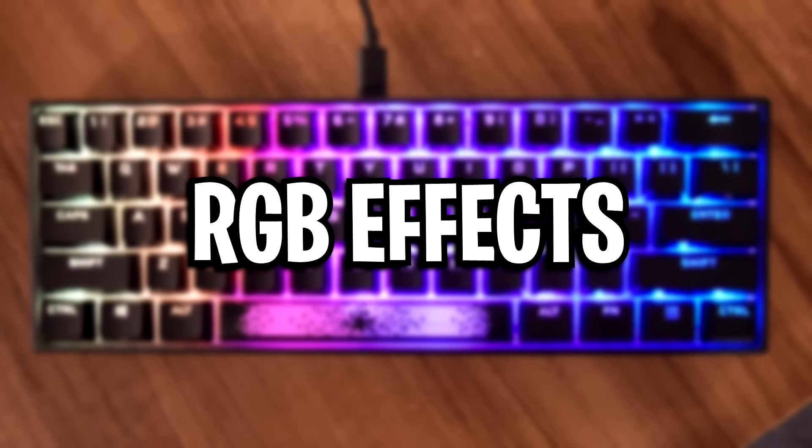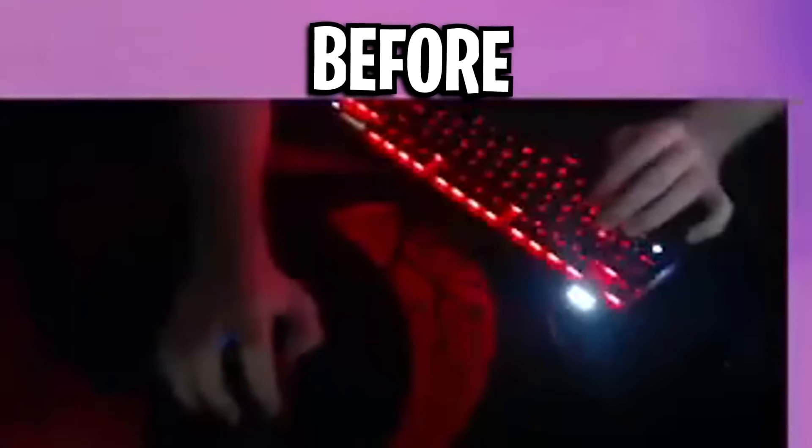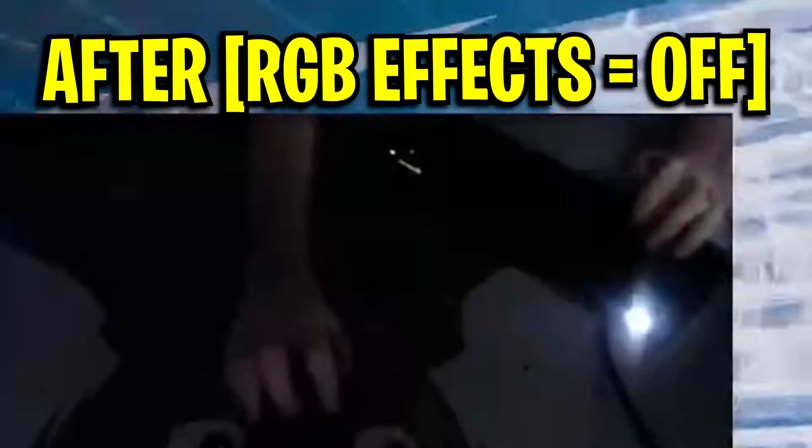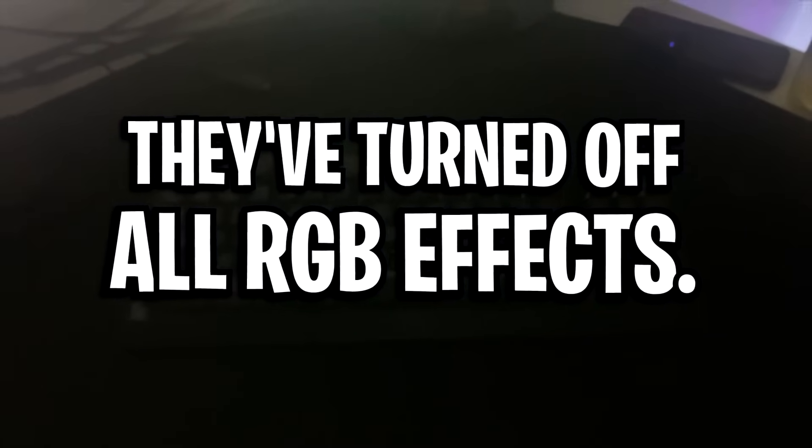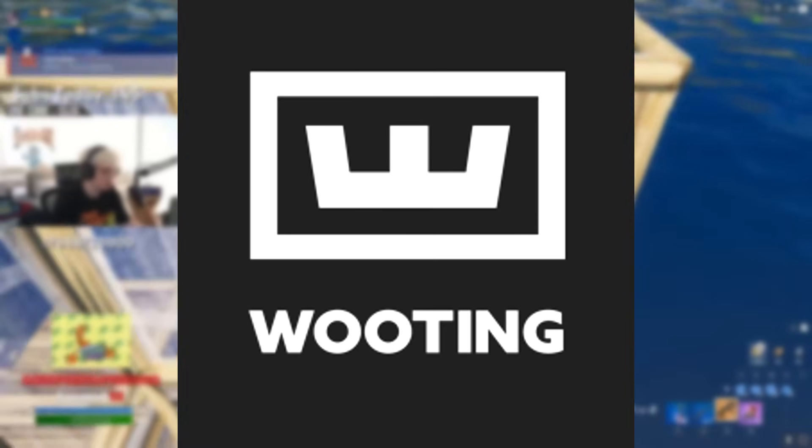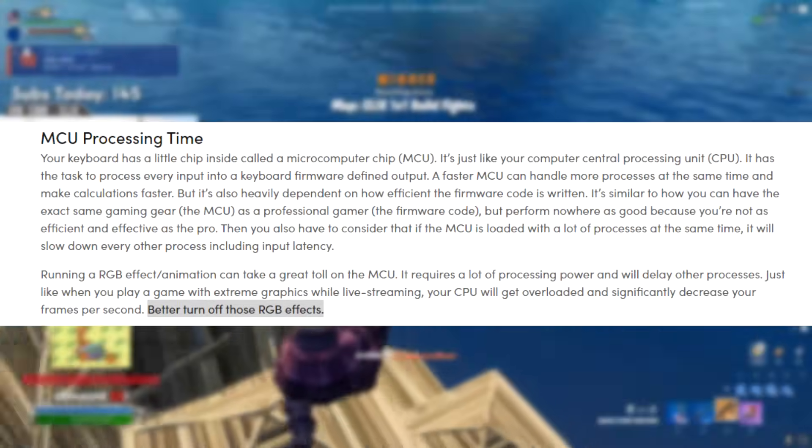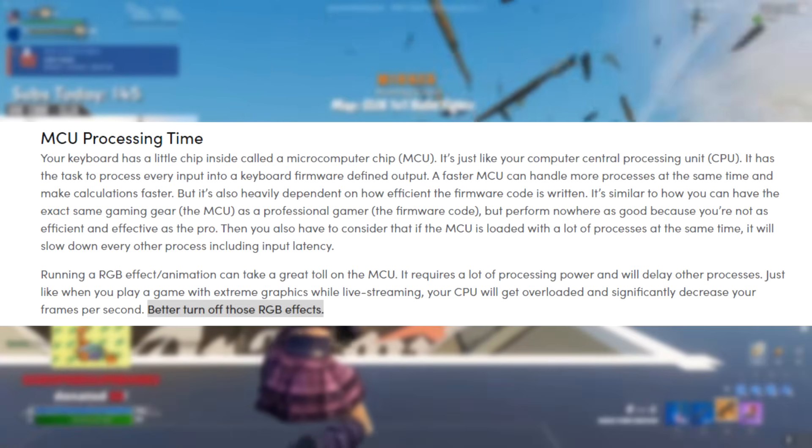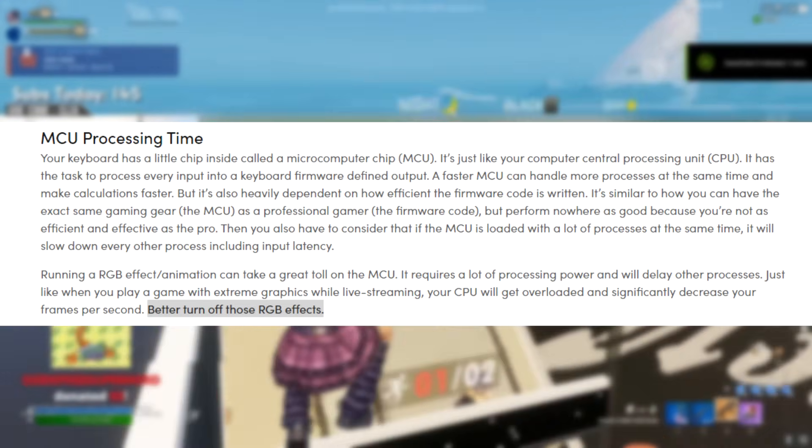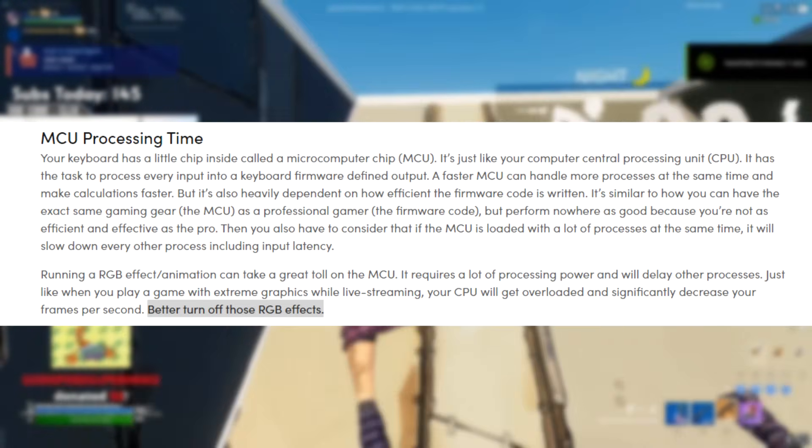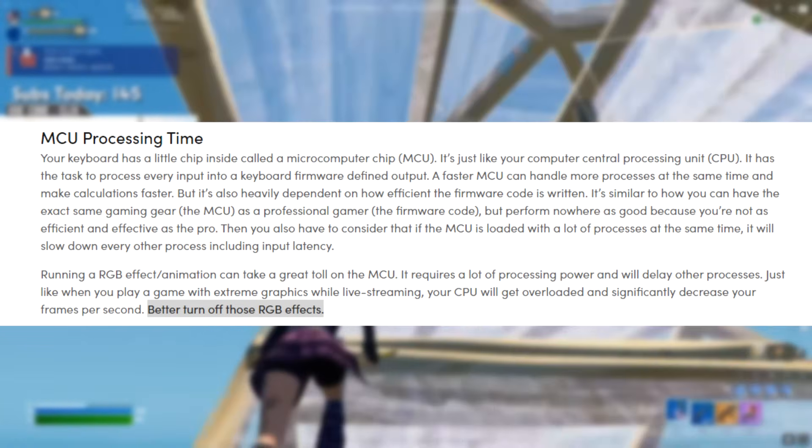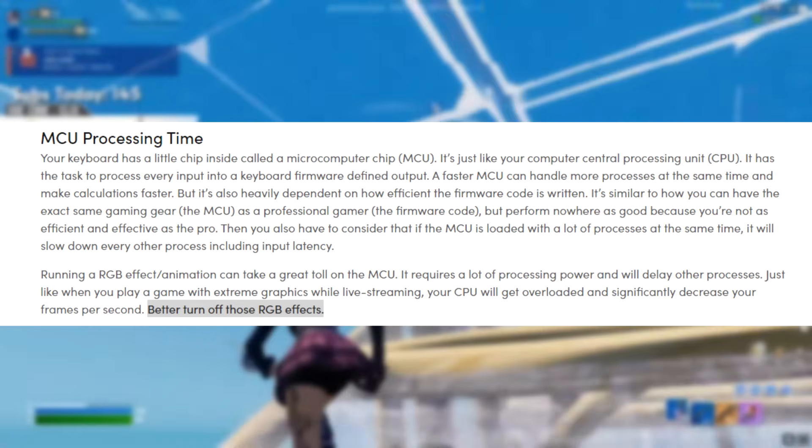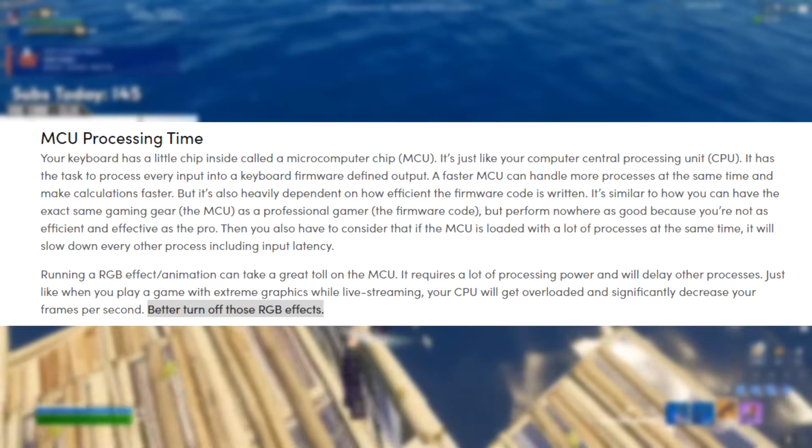Next, we've got RGB effects. Now for most pro players, you'll notice in their setup they are not using RGB effects. And the reason for why that is, is because they do indeed add a slight input delay. As the well-known keyboard company Wooten, which I'm sure most of you have heard of, they found that running an RGB effect or animation can take a great toll on the MCU. It requires a lot more processing power and it'll delay other processes. Just like when you play a game with extreme graphics while live streaming, your CPU will get overloaded and significantly decrease your frames per second.